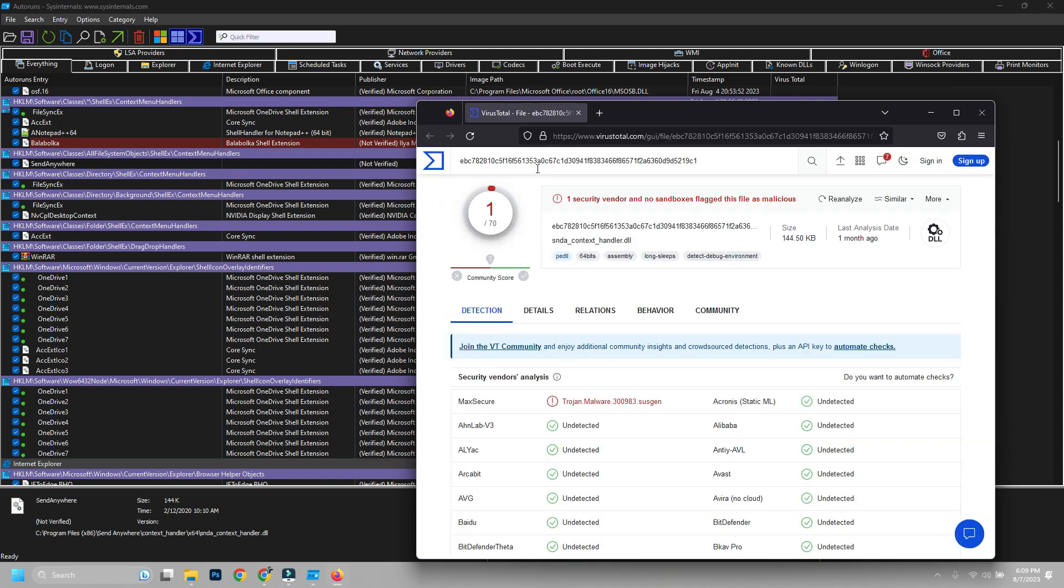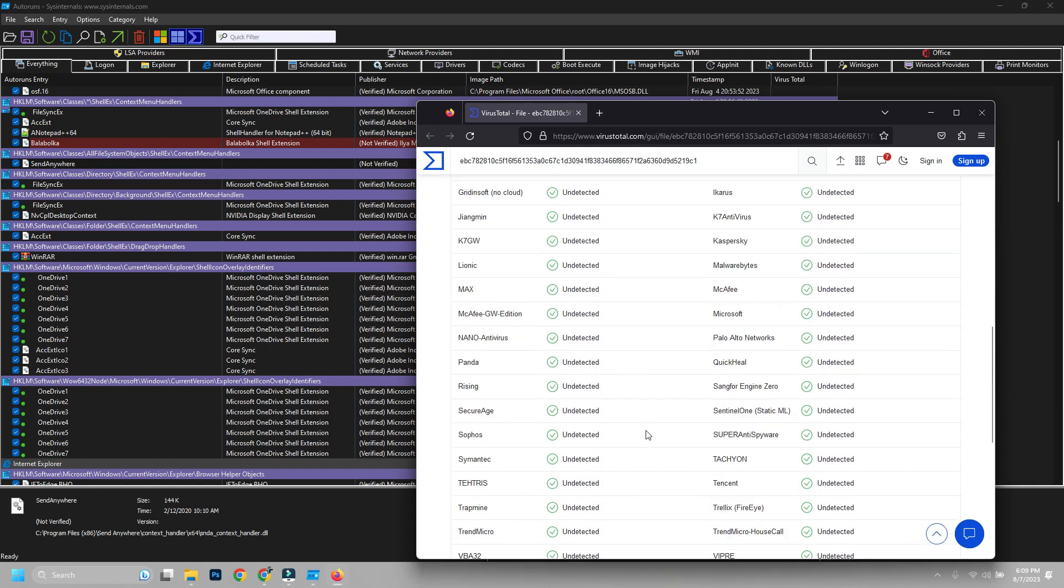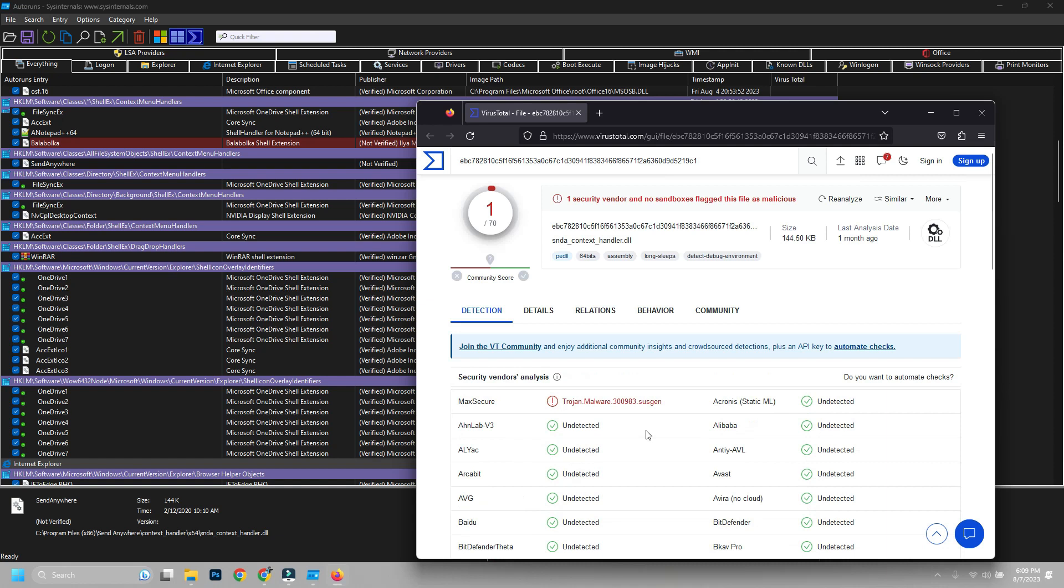Many times system files are detected in red. Don't delete them before searching for them on the internet first. Hope this informative video was helpful to you. Thanks for watching.